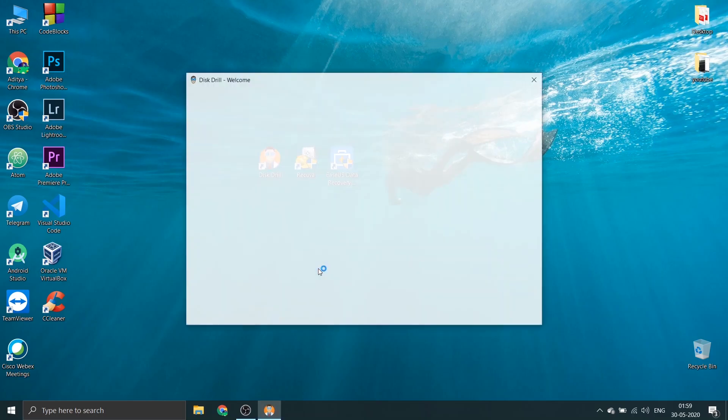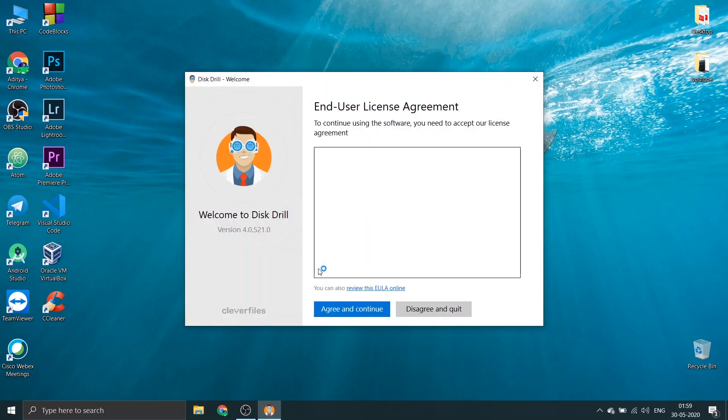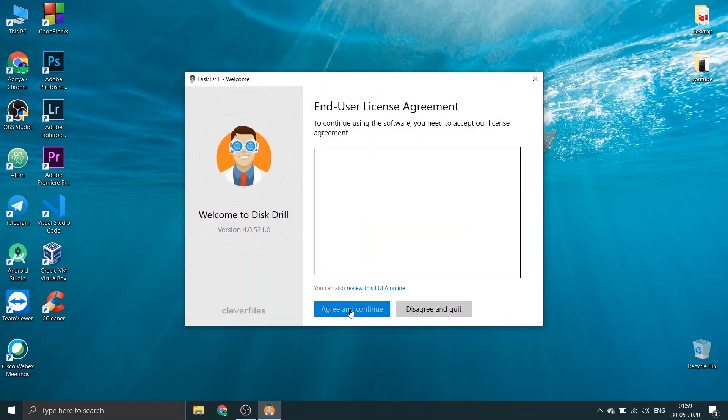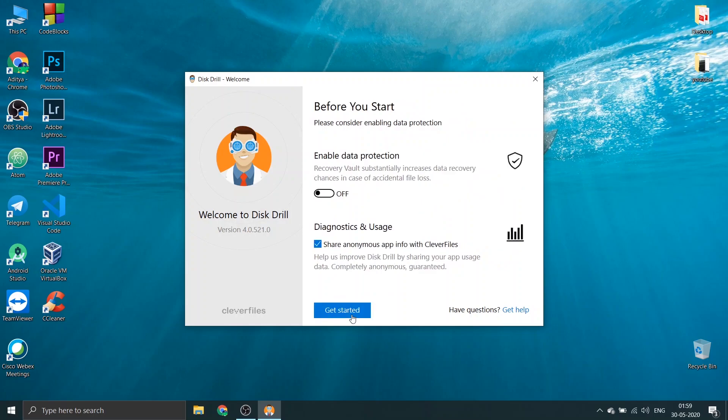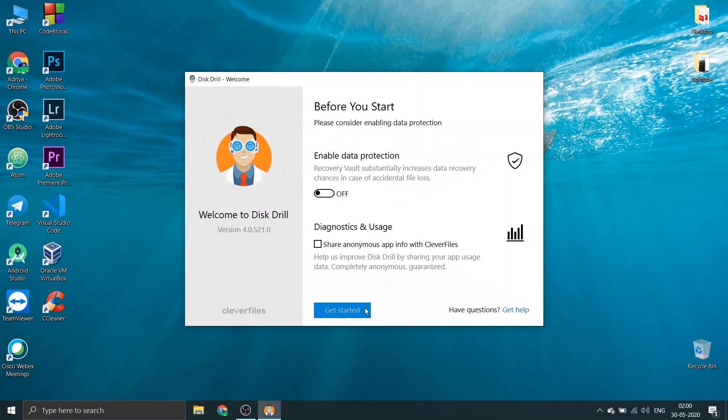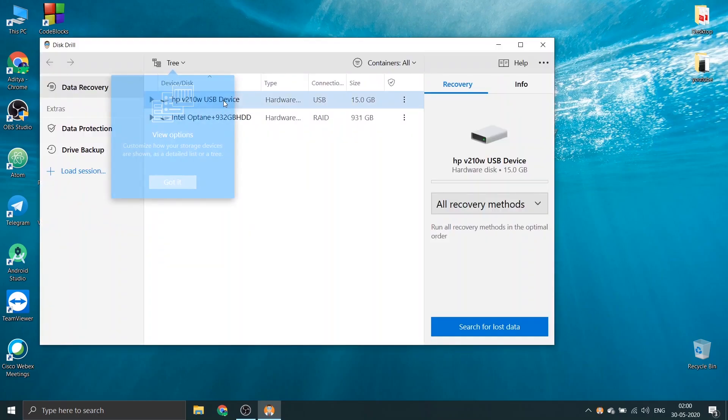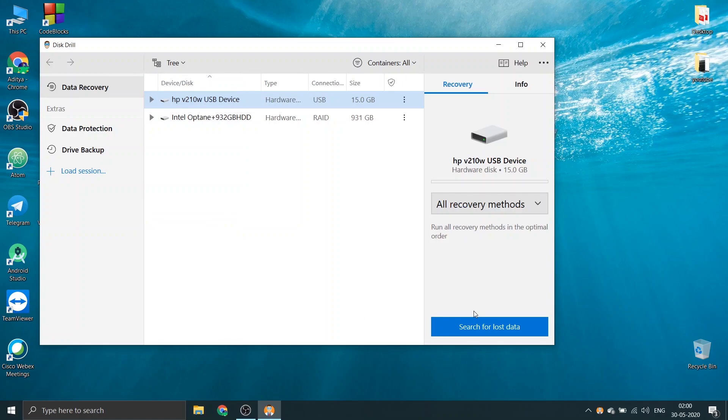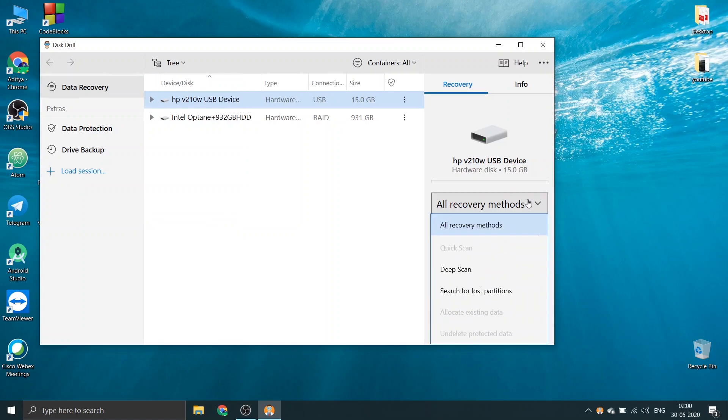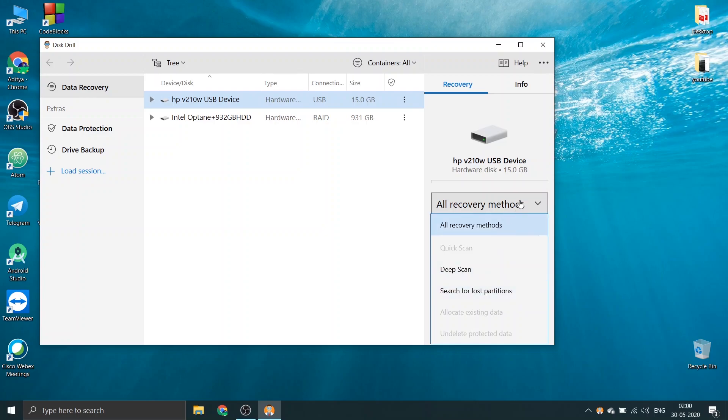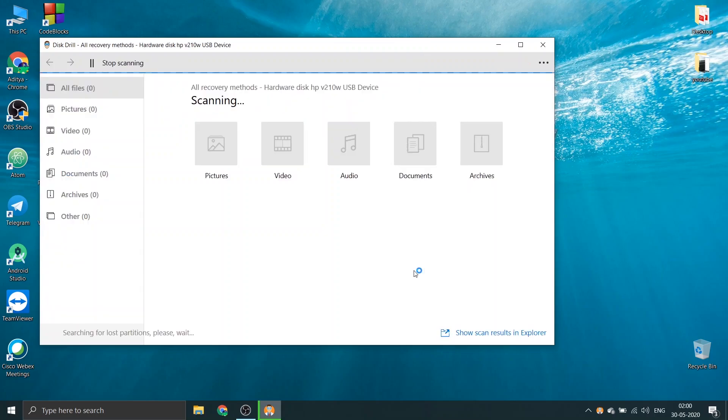Okay, the first software that I'm going to use is Disk Drill. Just follow the instructions. If you want to download the software, I have given the link in the description below. You can follow some simple instructions and you'll be ready to go. Then you'll come up to a very good interface where you can select the device. In this one I'm not going for a deep scan, I'm just going for a normal scan. Let's see the output.